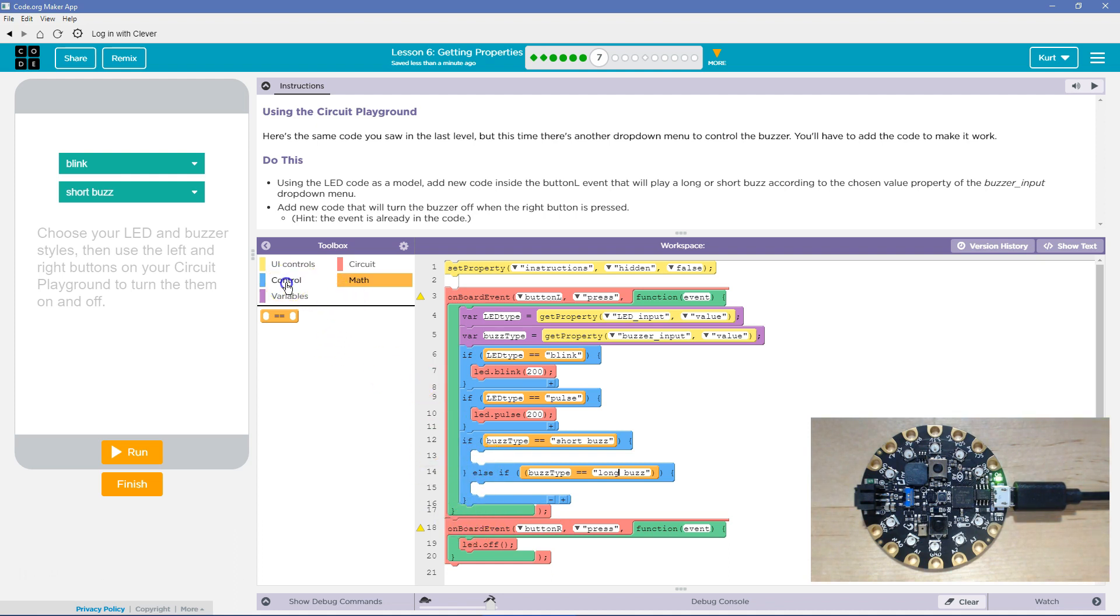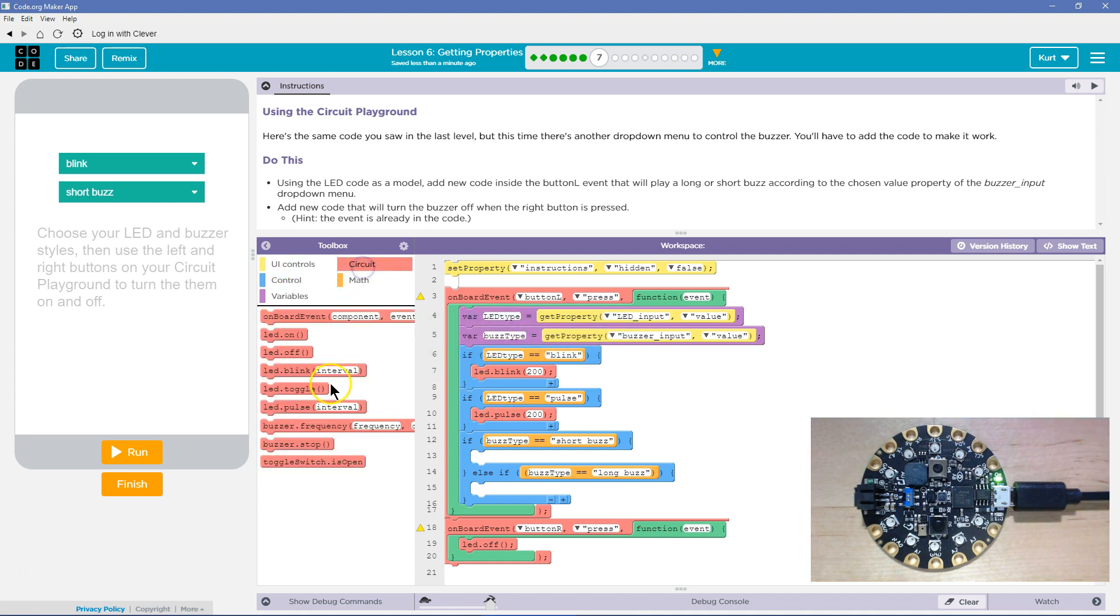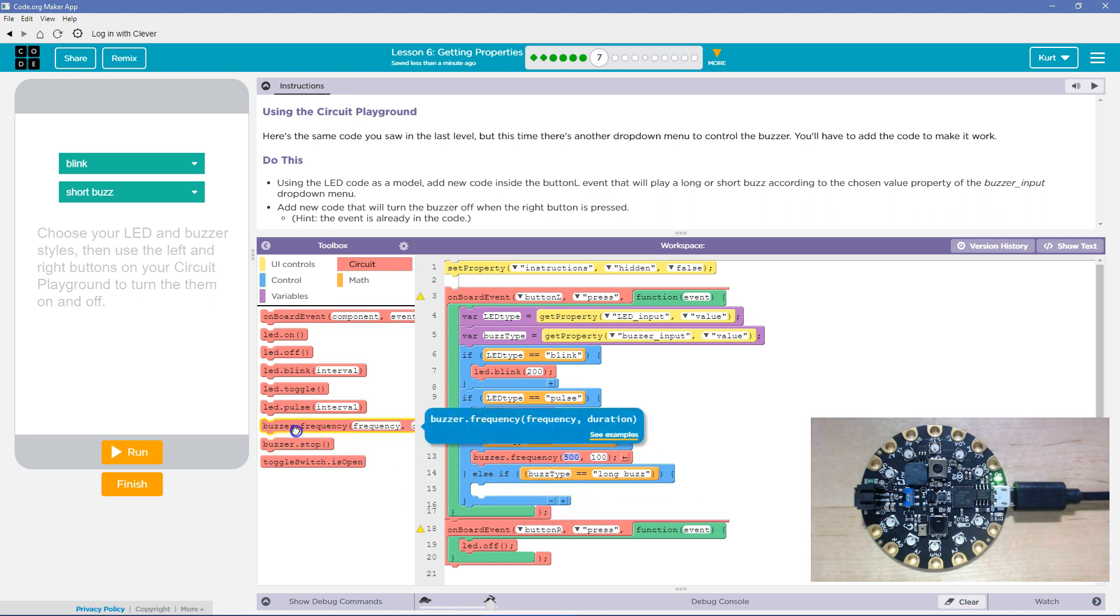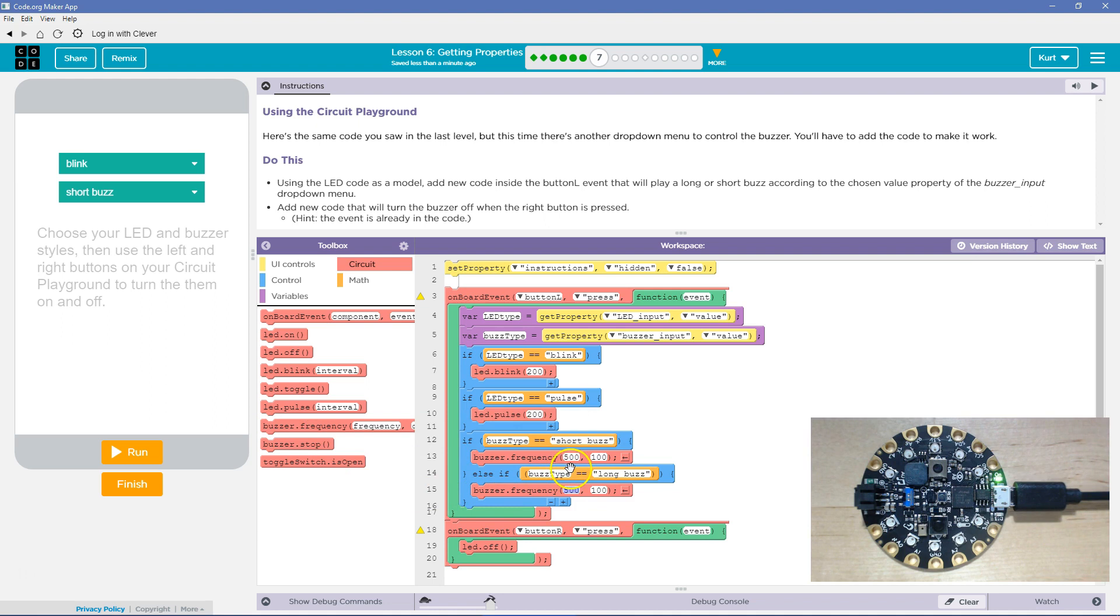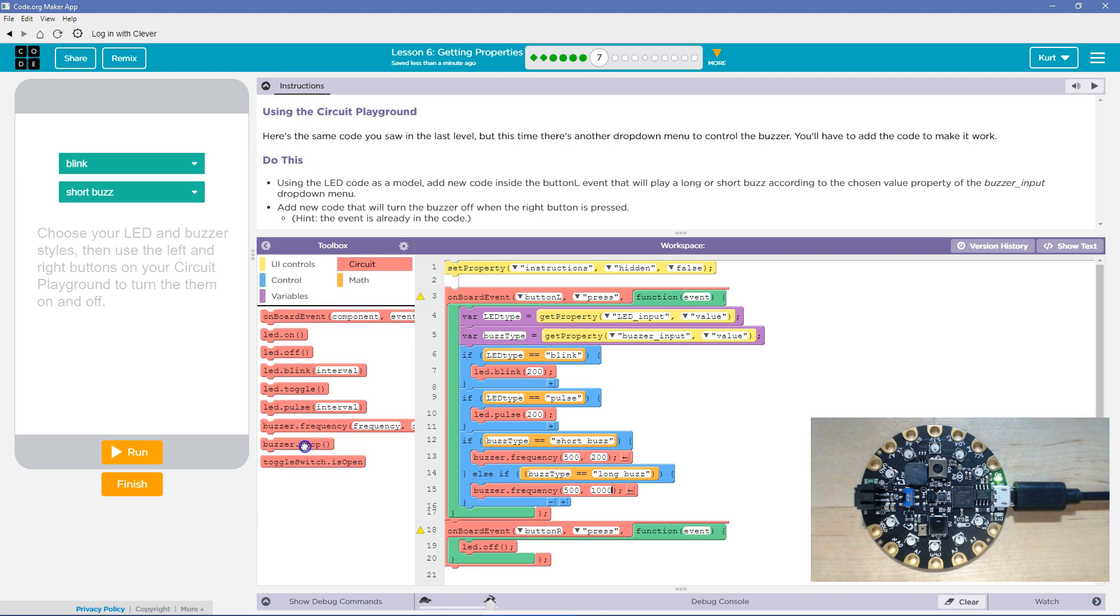Alright, now what do we want to do? We're going to do a circuit express. Aha! And we want to use buzzer frequency, like we did earlier. Now what do we want to do? We're going to control how long it is. So for the short buzz, I'm going to say, and we learned earlier, this controls the length. And for the long buzz, I'm going to say a thousand. I'll leave the frequencies the same for now. And then finally, over here, or down here, button, we want to turn off buzzer stop when the right button's pressed. Okay?